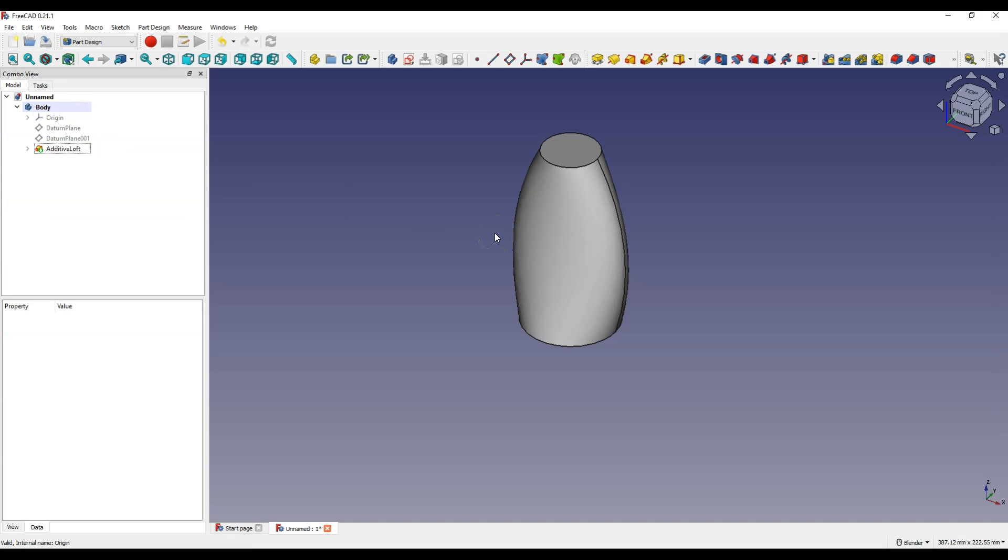This is how the additive loft operation works. You can add many more sections here to get a more complex design. But at the beginning I mentioned that there are at least two ways to create sketches at different heights. The first is the use of reference planes and the second one is just moving the sketch. Let's create a new project.